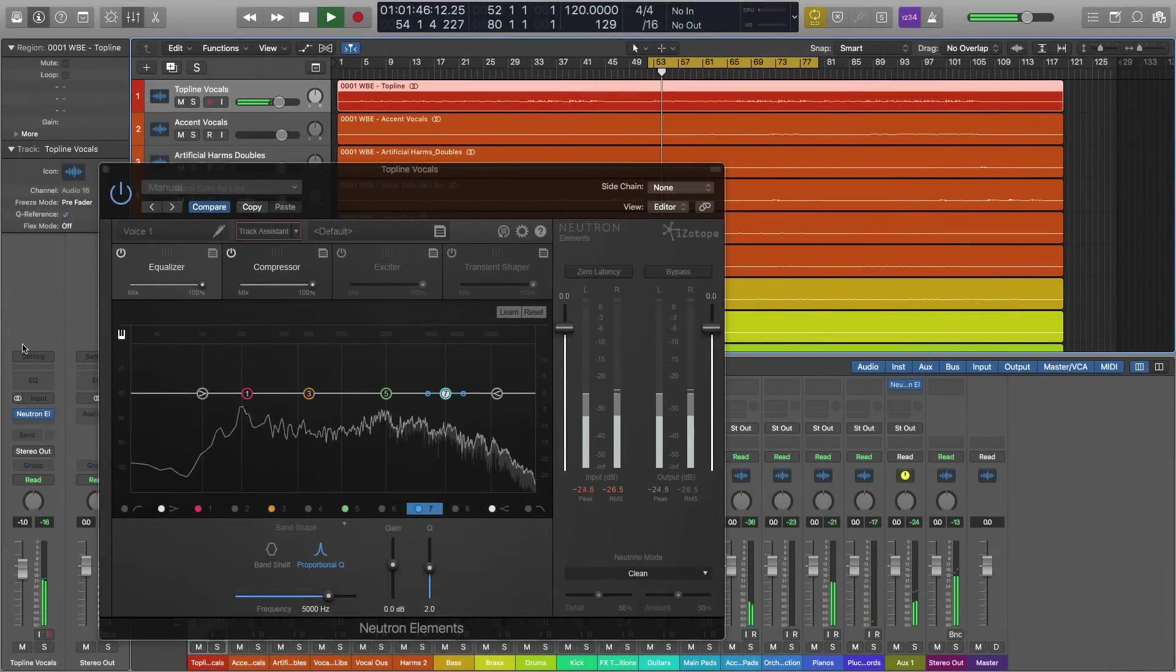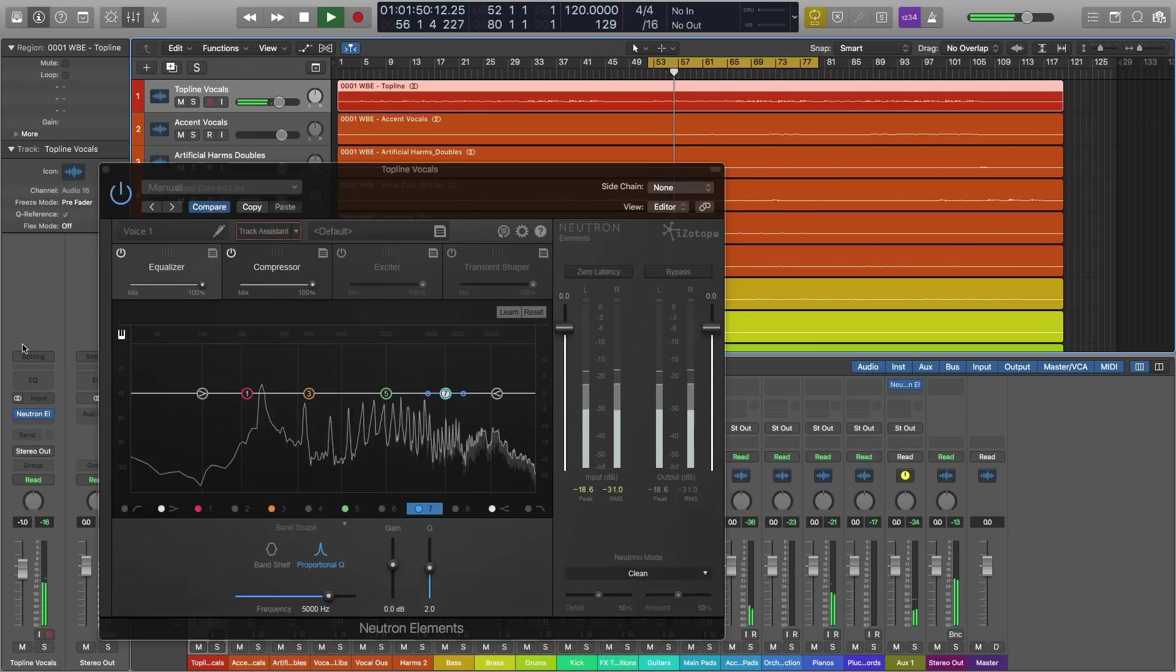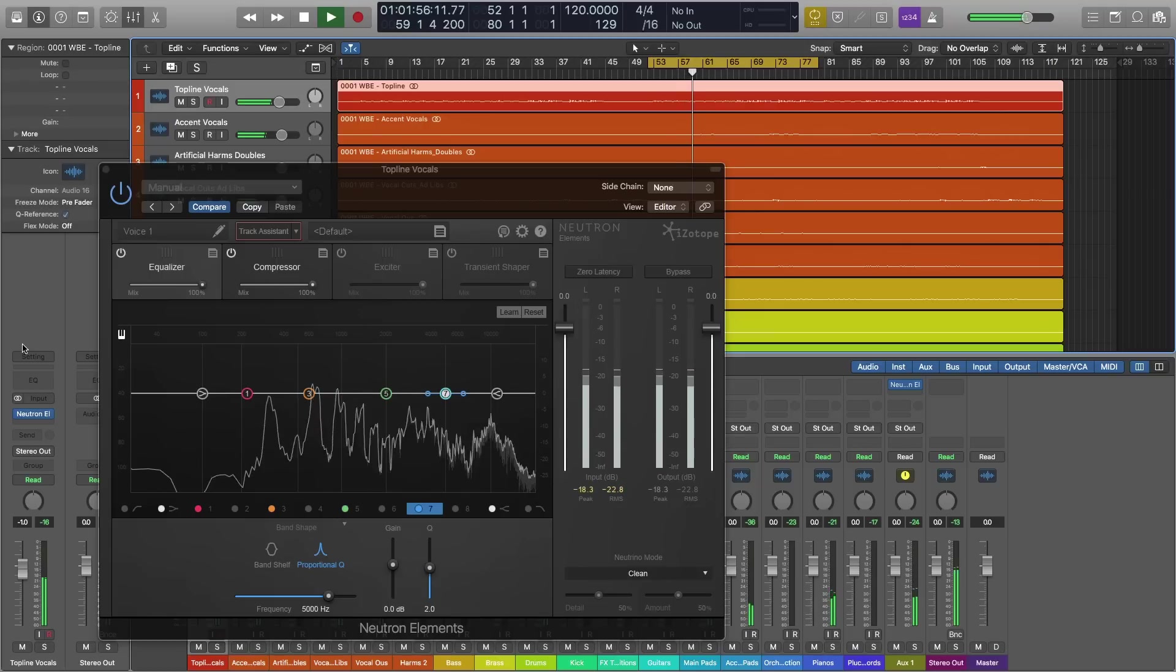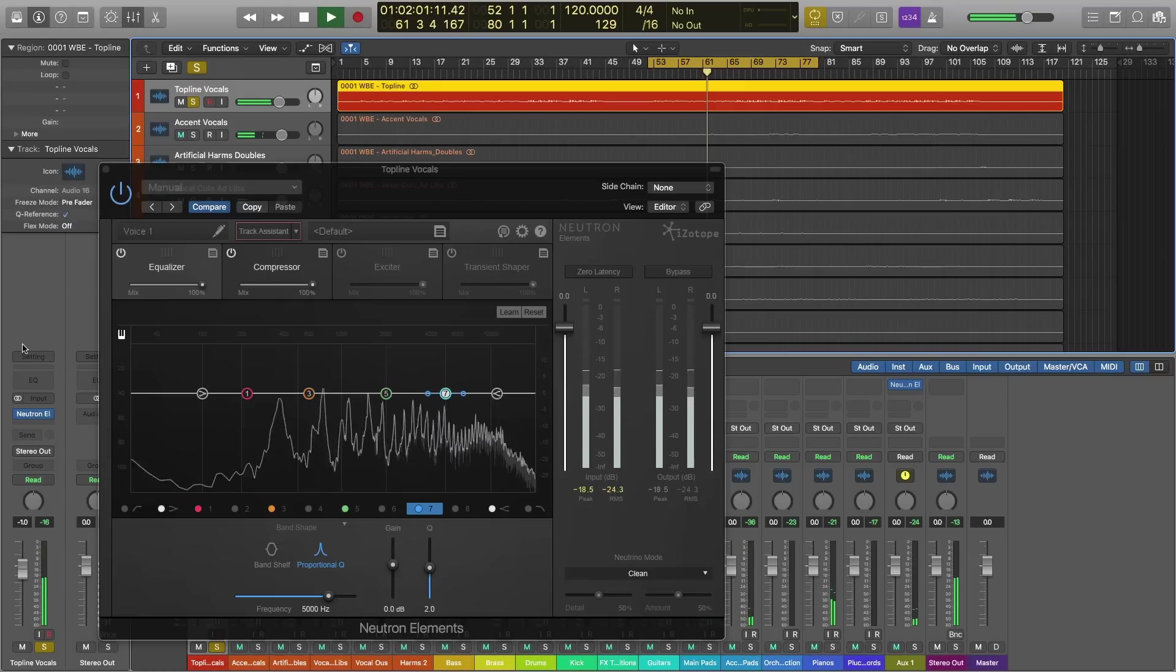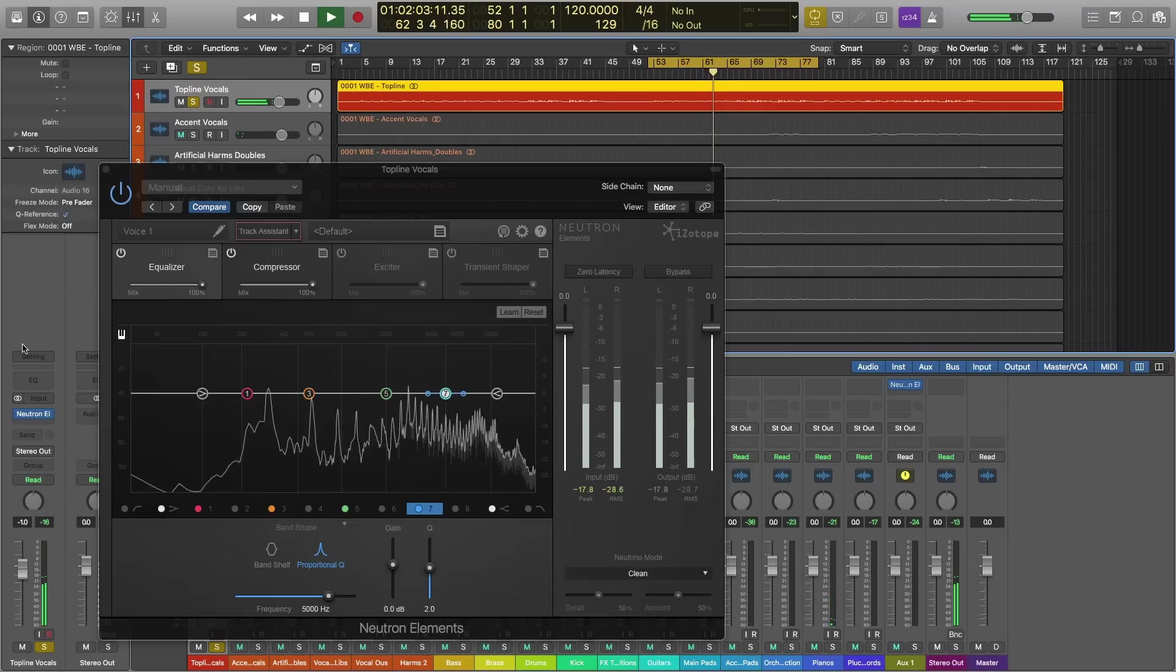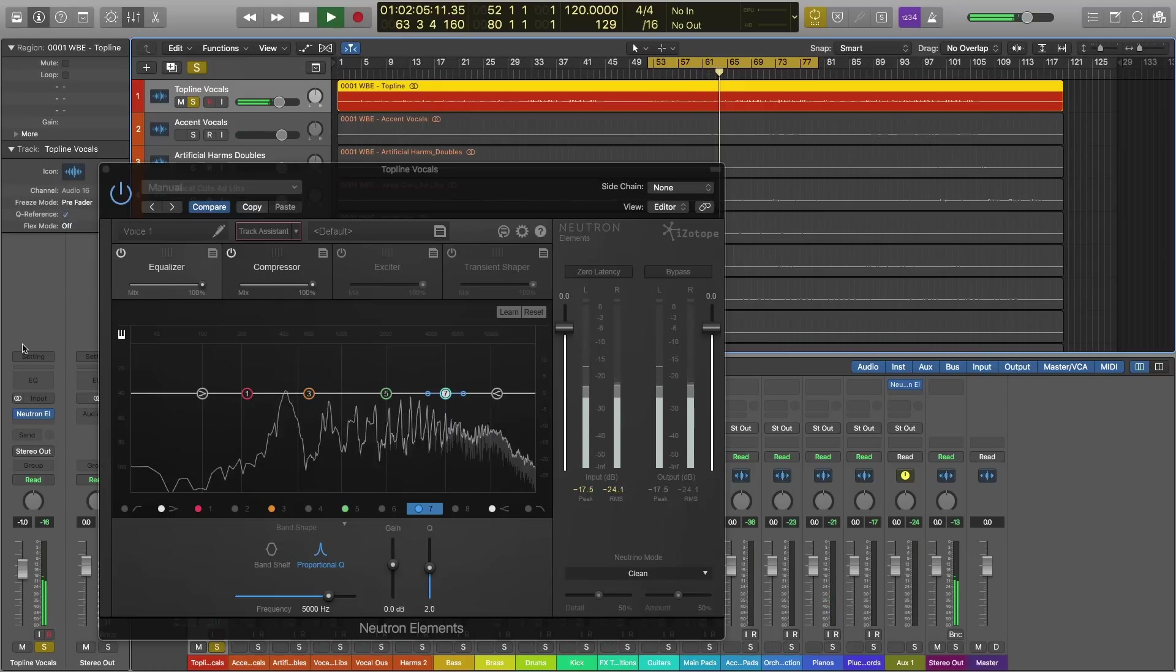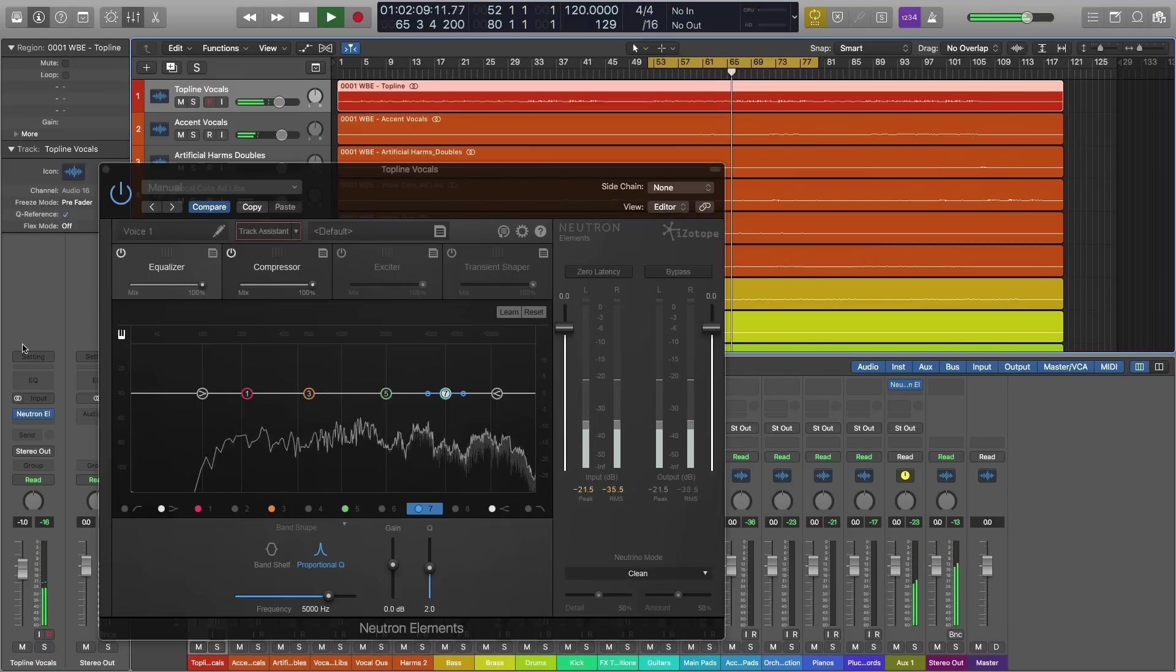Sometimes a vocal could use a bit of an extra push from some effects or processing to really open it up and let it breathe in the middle of a busy, crowded mix. Take for instance this vocal, which is beautifully recorded but could perhaps benefit from some clarity because right now it sounds a little boxy. I'm going to solo it. Now I'll drop it back into the mix.